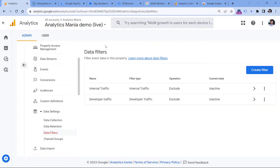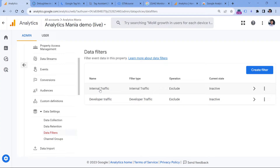What I was hoping for is that if I had the developer traffic filter activated, I would still see my data in DebugView. But right now, when the internal traffic filter is enabled, the developer traffic filter does not override it, and I still cannot see DebugView data myself. So it might be a good idea to play around with filters.